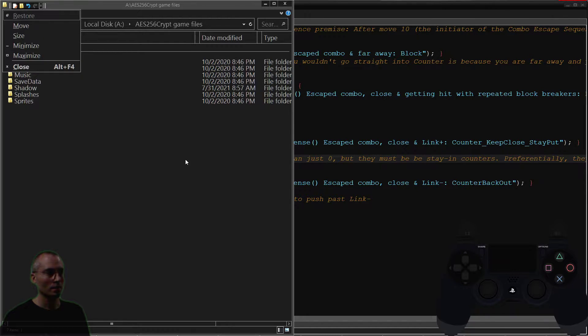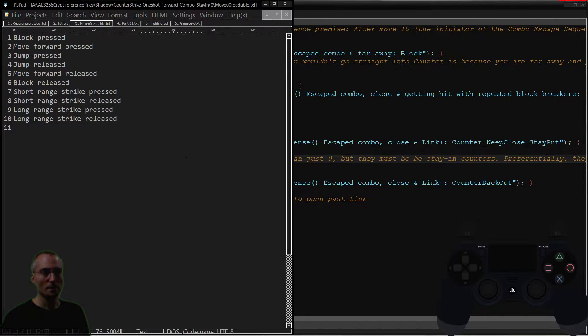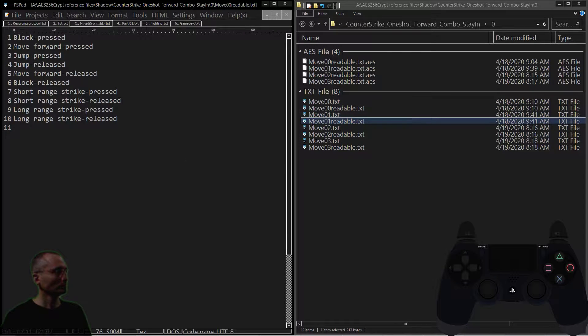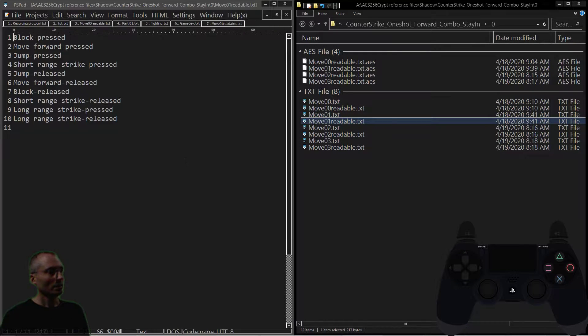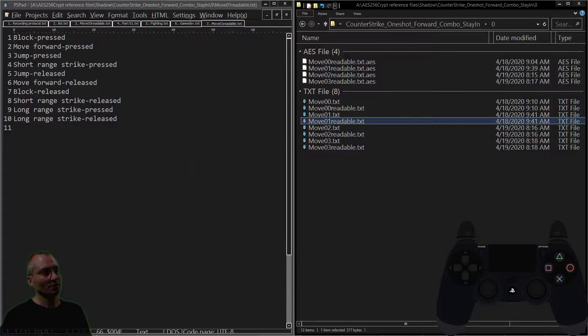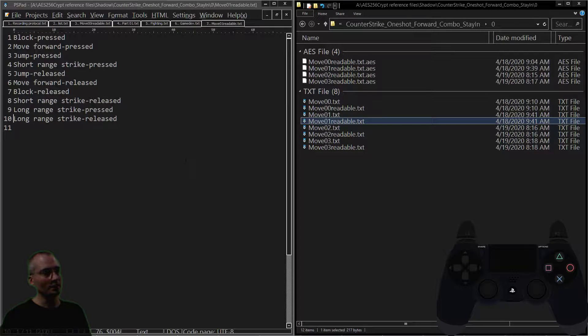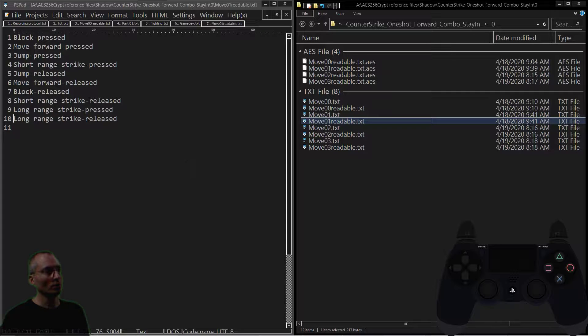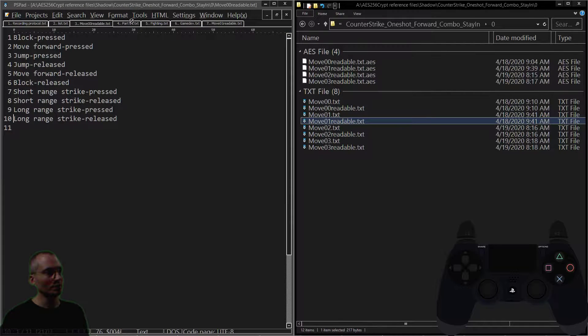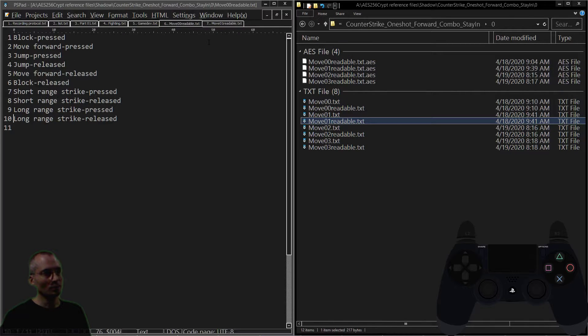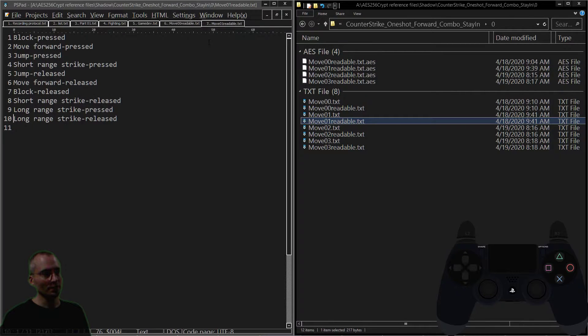But of course there are other variations as well. This is just another variation of the same theme: you do a counter, you do a short-range strike, and then you do some long-range strikes. It's a little bit different. Let me move these two together so I can go back and forth easily.